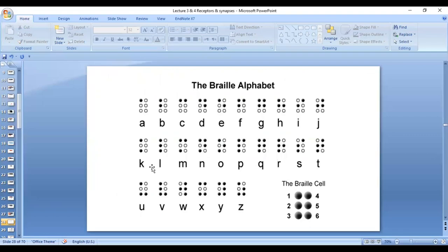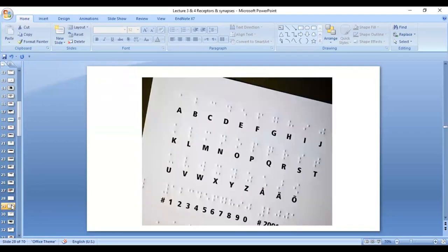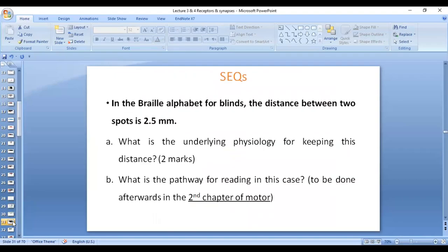This physiological mechanism is the basis for the Braille alphabet used by the blind. The two dots in Braille are made at a distance of 2.5 mm so that they are perceived by the fingertips as two separate stimuli. If the two dots were at a distance less than 2 mm, they would be felt as one, and the blind person could not read. Therefore, the dots are placed at 2.5 mm apart so they are felt as two separate stimuli. This is an important question regarding the physiology behind the spacing in the Braille system.